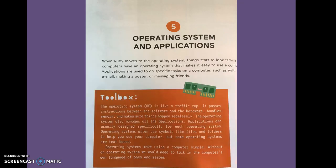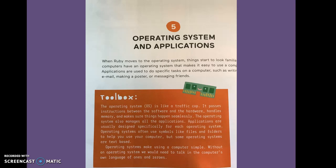Five, operating system applications. When Ruby moves to the operating system, things start to look familiar. Computers have an operating system that makes it easy to use a computer. Applications are used to do specific tasks on a computer, such as writing email, making a poster, or messaging friends.